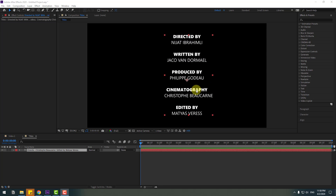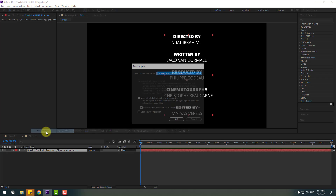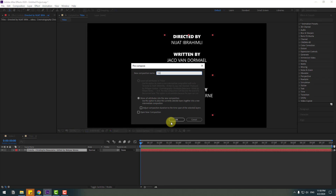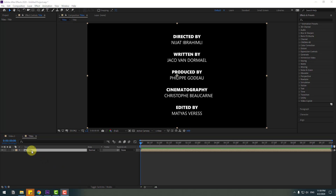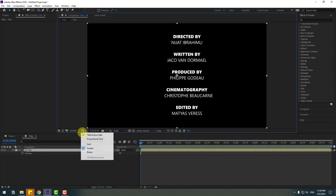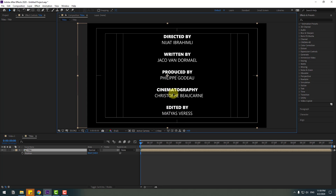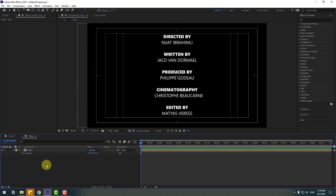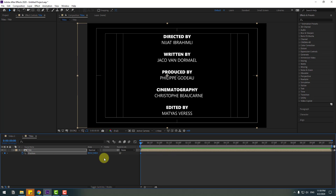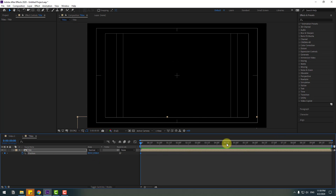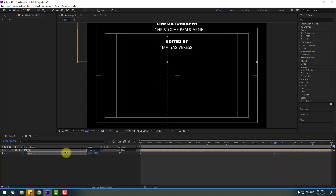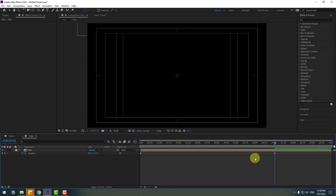After preparing the text layer, select the text, right-click, and choose Pre-compose. Add the name 'Title' and click OK. Select this composition, press P. Don't forget to enable title action safe and move to center. Make a new position keyframe, move it down, then go to 7 seconds and move it up. Let's see the preview.